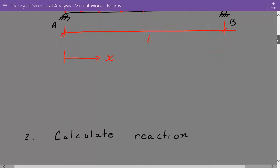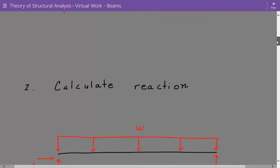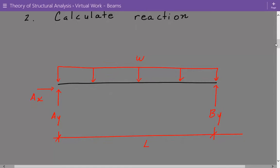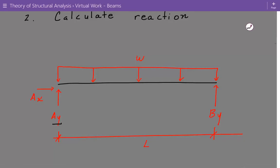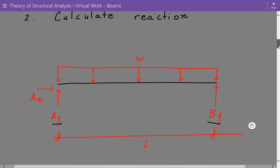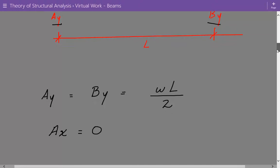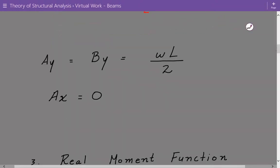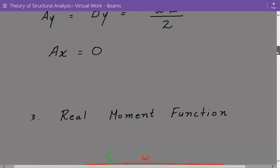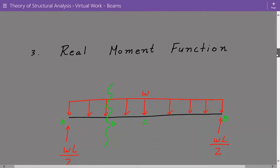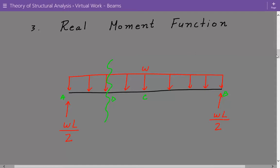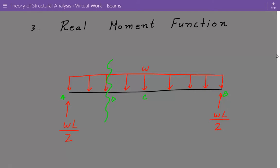Next we need to calculate the reactions at the supports. We have a pin support at A and a roller support at B. It's going to be pretty simple — it's just the total load W times L divided by 2. That's the vertical reaction at A and B. The horizontal reaction is 0 at A. Next we need to evaluate the real bending moment function, the internal bending moment function, using the coordinate system we've just established.